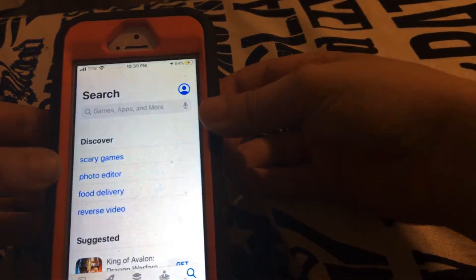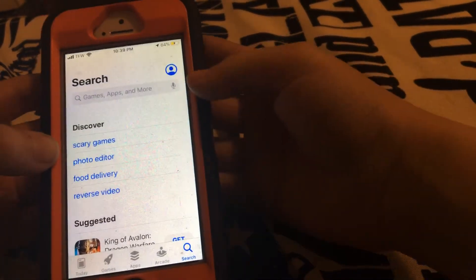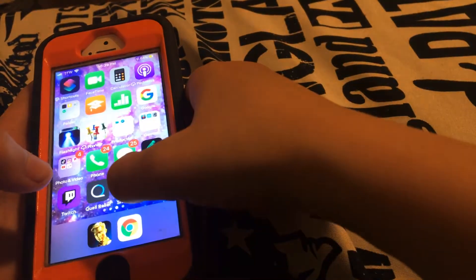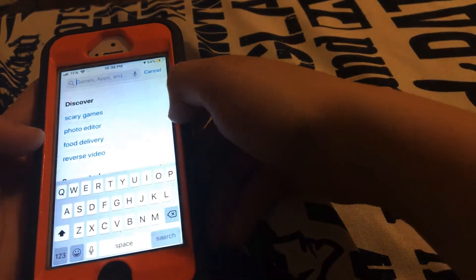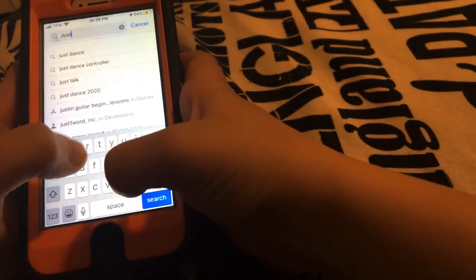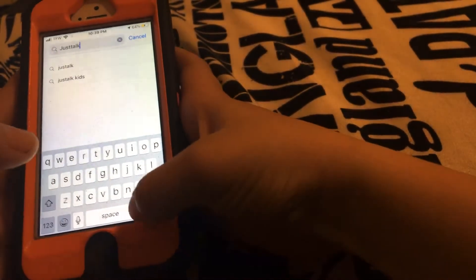Hey guys, today I'm going to be showing you how to FaceTime people on Android if you're on iPhone. First, go to the App Store and type in 'Just Talk'.